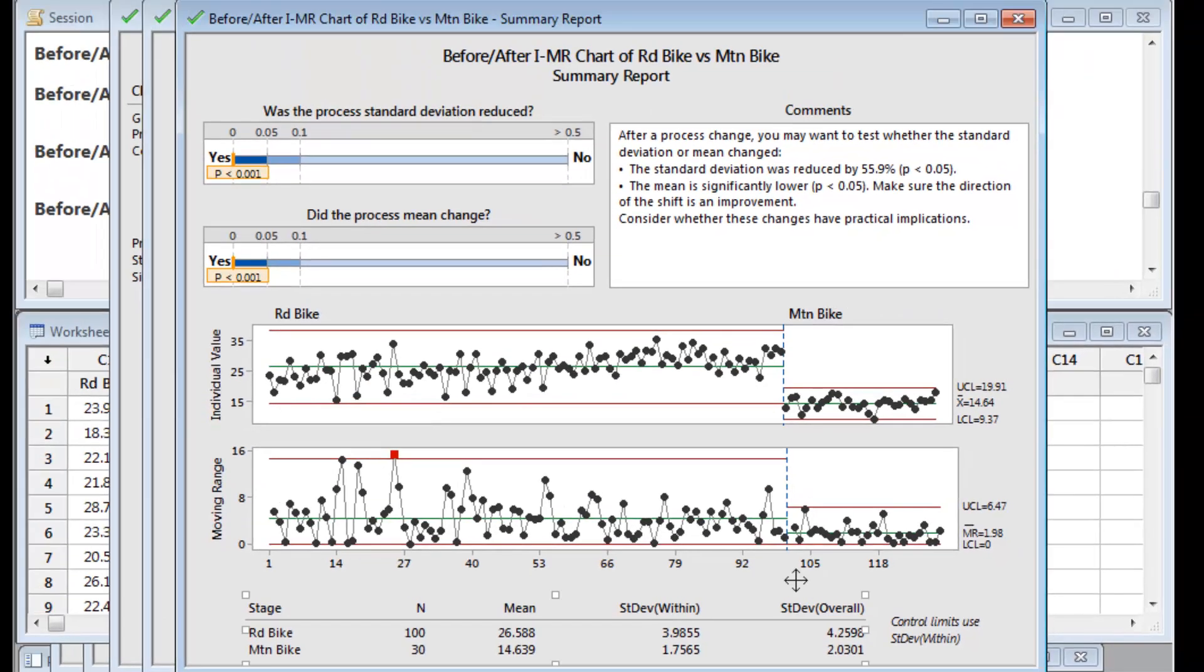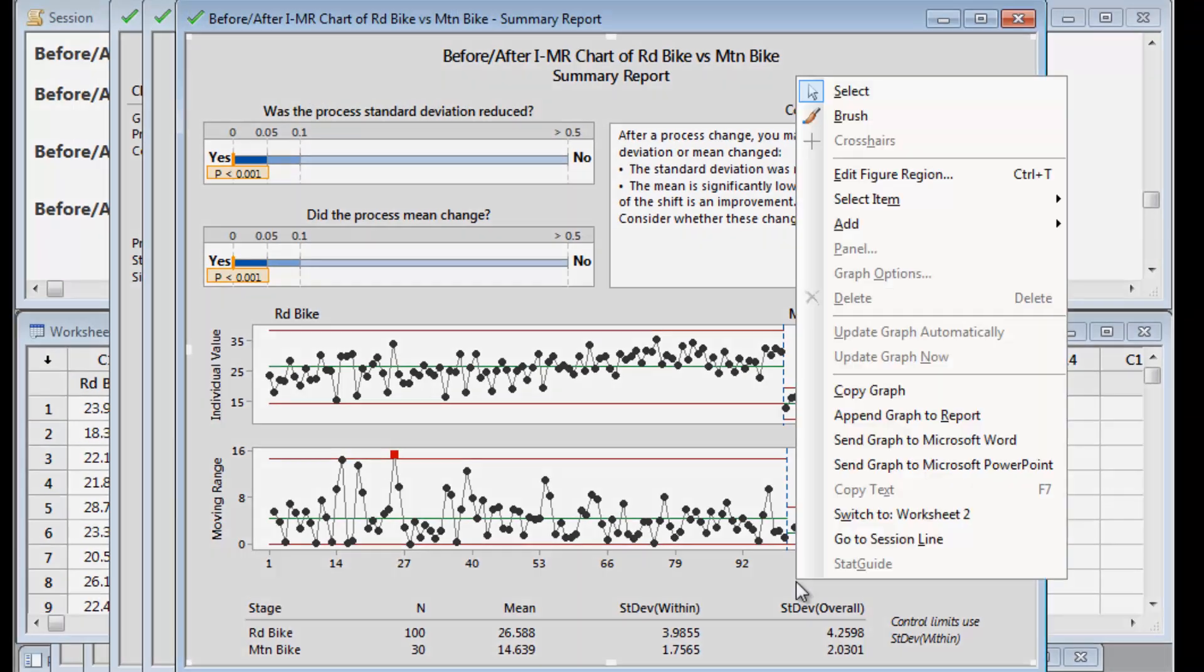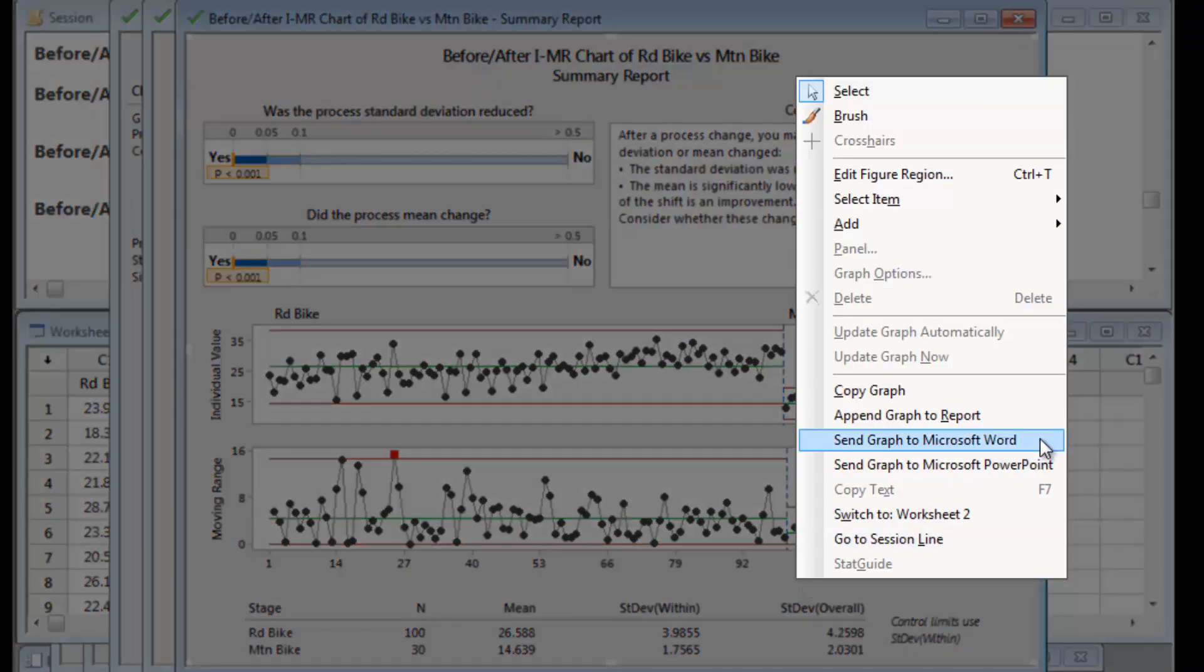With a right-click, Joel can export the summary report to Word or PowerPoint and send it to his boss.